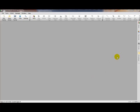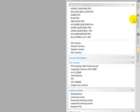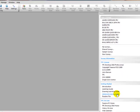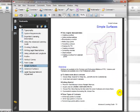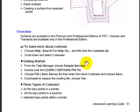Let's start by putting the cursor over the Task Manager, and I want to open the Advanced Learning Guide found in the Getting Started section. I've highlighted a chapter in the Advanced Learning Guide called Simple Surfaces. This chapter walks you step-by-step through creating a simple surface inside of TBC Desktop.